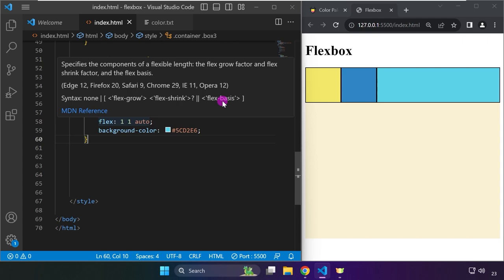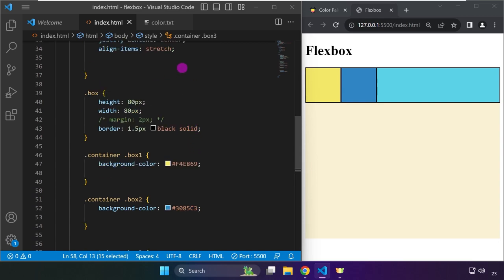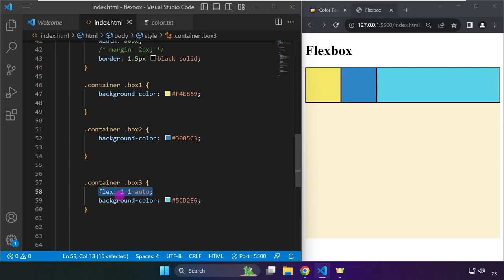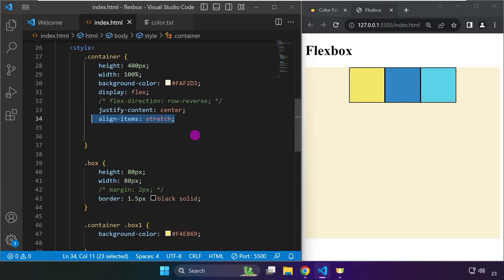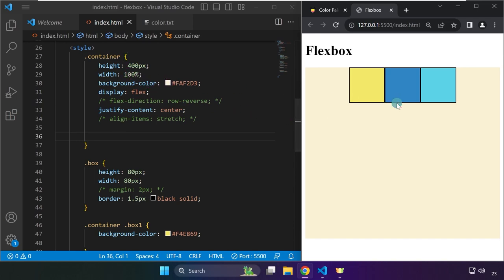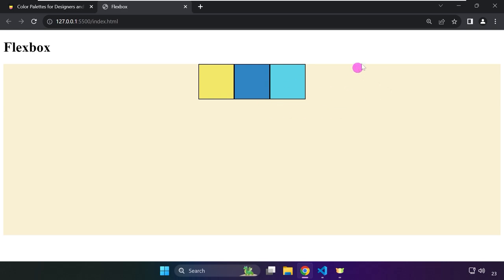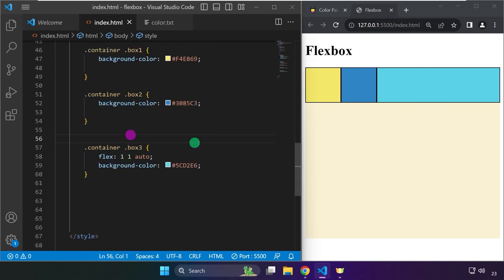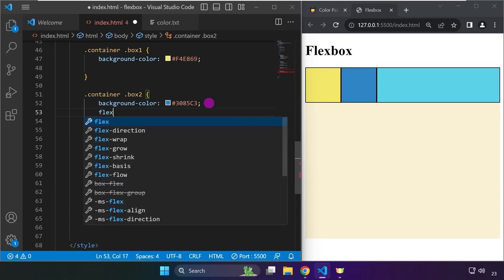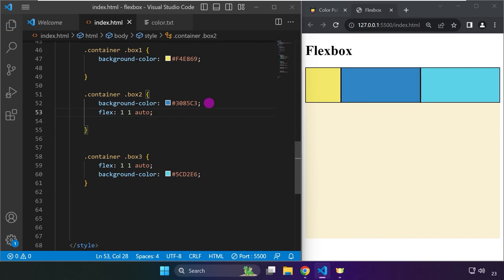As we work on more examples it will make more sense. Basically, we use align-items: stretch and the flex property together to let an element automatically fill the available space. Without it, the element reverts to its original width and doesn't take up the available space. Let's put this on box 3 and also box 2 as flex: 1 1 auto.